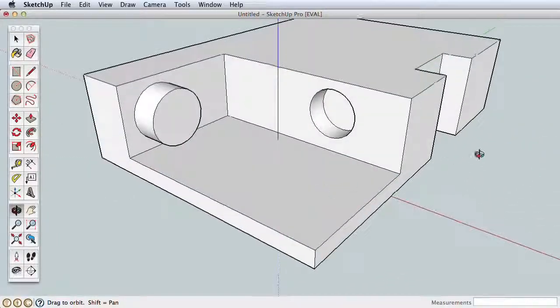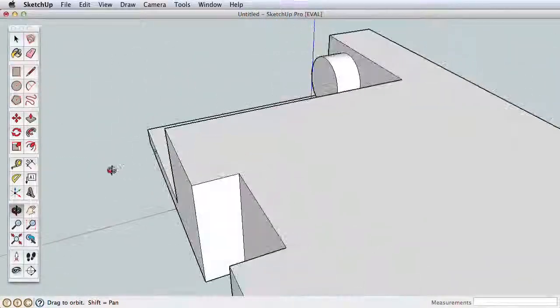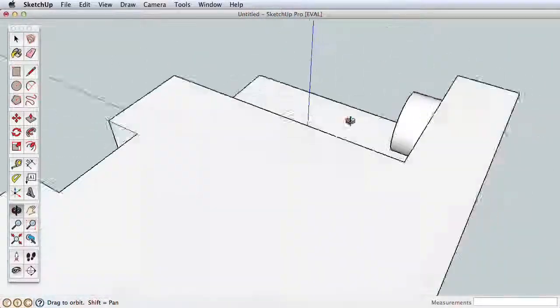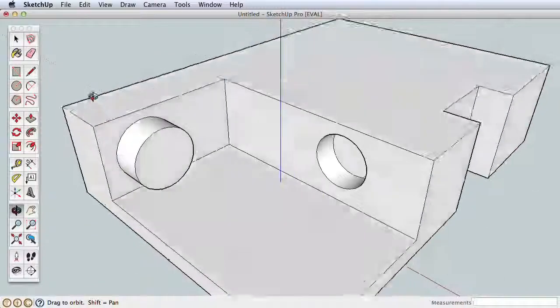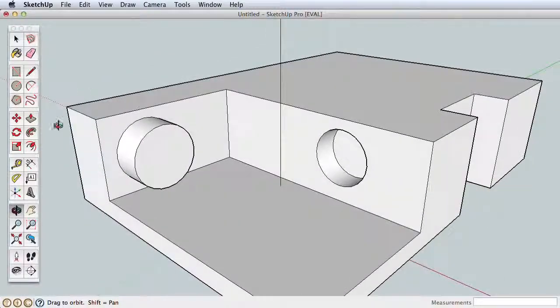Click and drag to orbit your view right to left and up and down. For practice, try orbiting fully around your model.